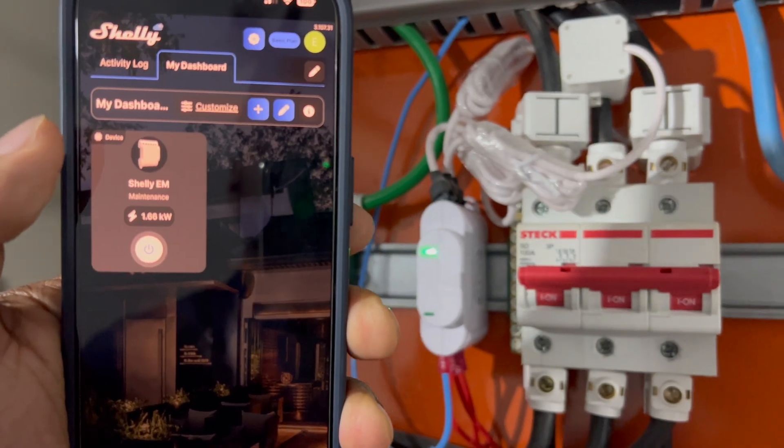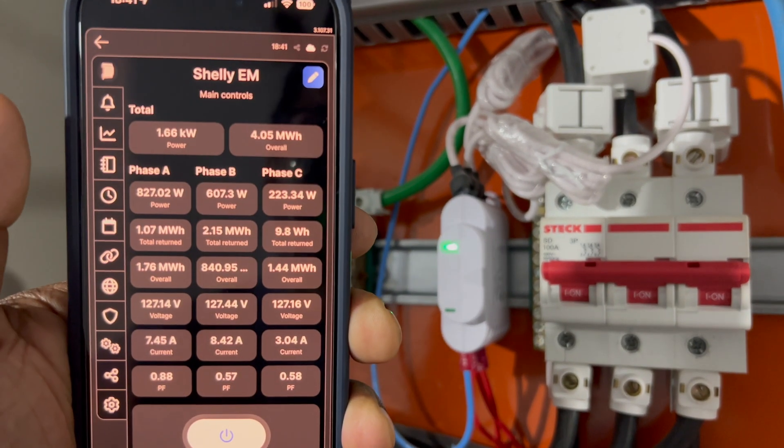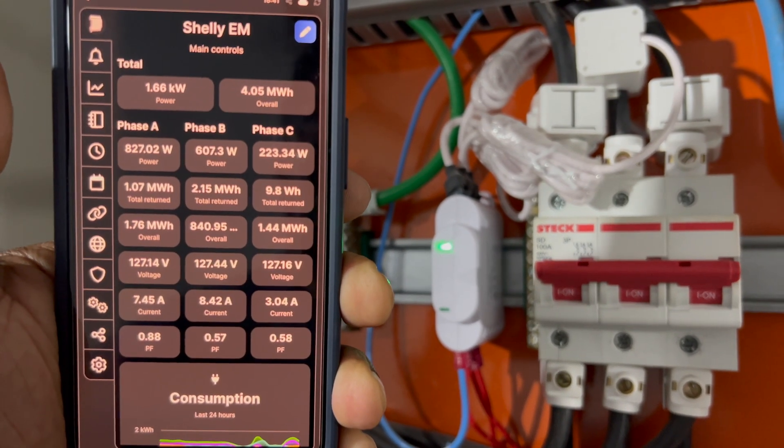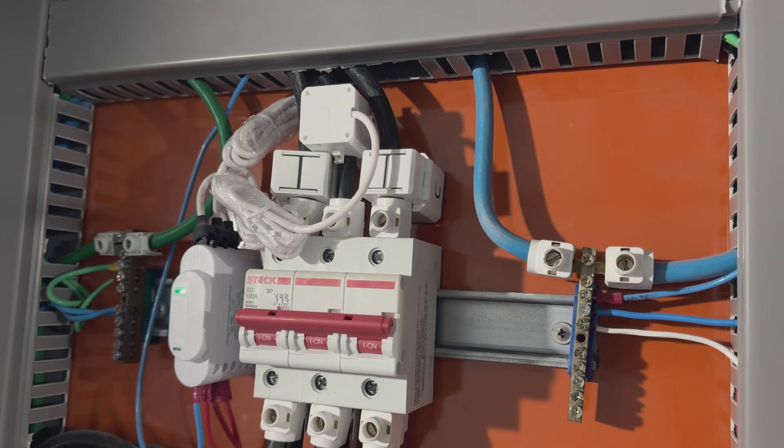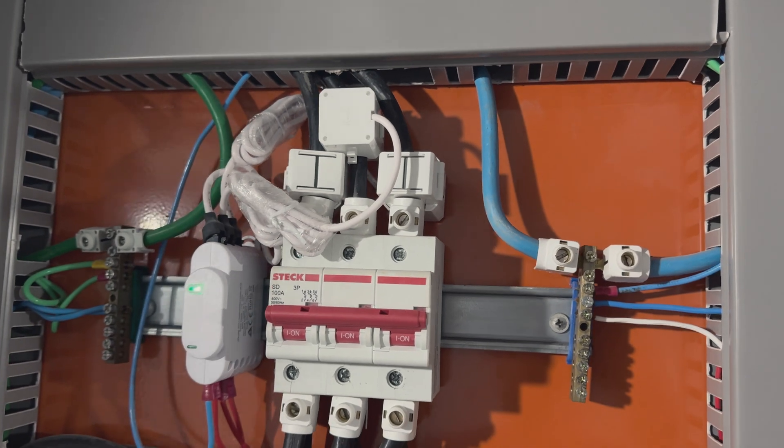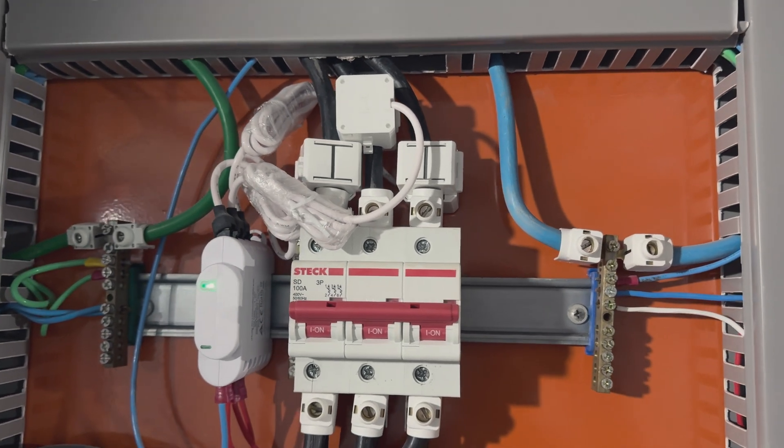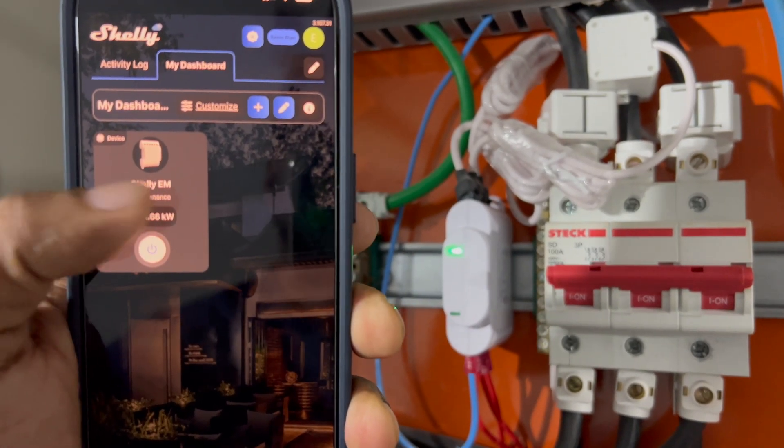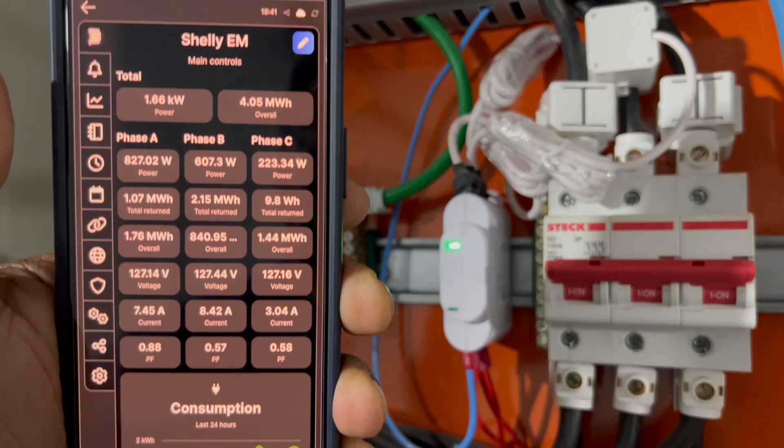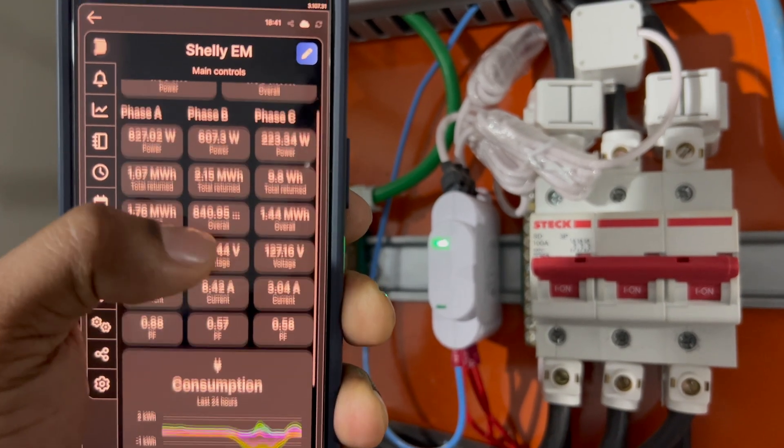And that's how I've integrated the Shelly 3EM into my smart home setup, enabling seamless energy monitoring through the Eve app with the help of HomeBridge. And this setup not only allows me to track energy usage, but also helps me in optimizing it and potentially saving money on energy costs. Thanks for watching. Be sure to like, share, and subscribe for more DIY smart home videos. Until the next time, my friends, cheers and happy automation.